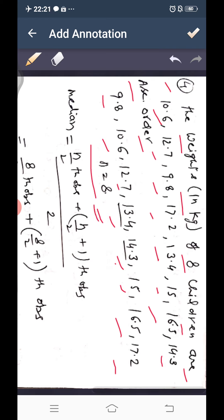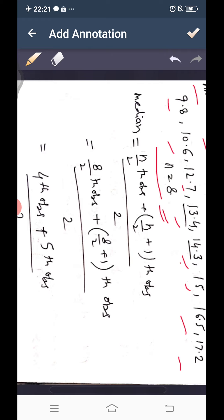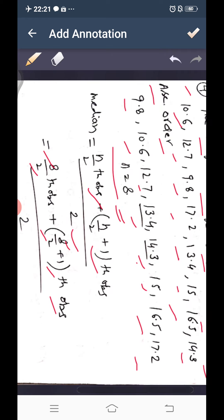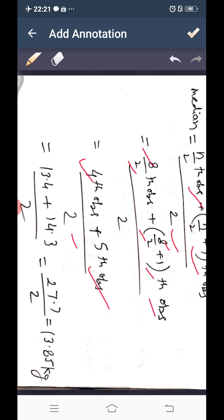For even n, median equals the average of the (n/2)th and (n/2+1)th observations. So we need the 4th and 5th observations. The 4th observation is 13.4 and the 5th is 14.3. Median = (13.4 + 14.3)/2 = 27.7/2 = 13.85 kg.